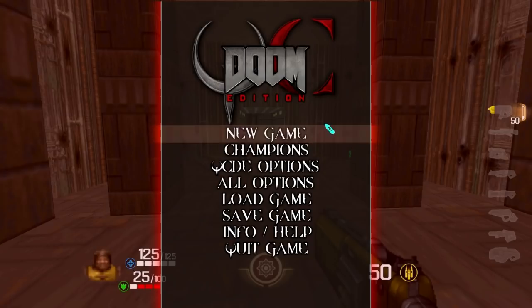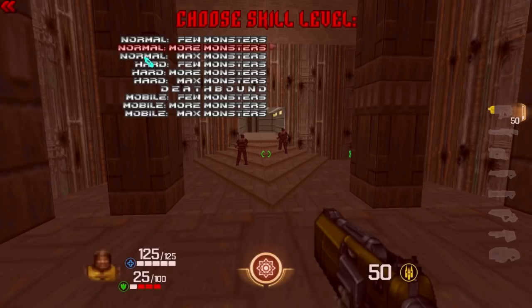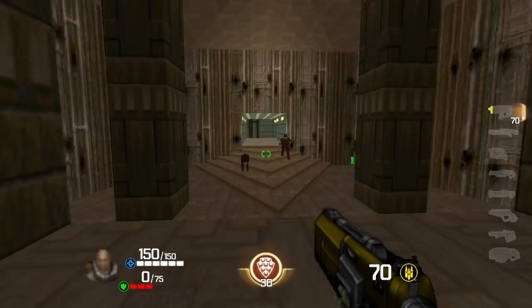Now let's look into the options. The first thing after mouse settings would be how to start a game with champions. This engine doesn't have a fancy champion-selection menu — it's very simple. You just go to New Game and it shows you which class you want to choose. At this point you can't see pictures of the class or specifications, but let's just pick one. Let's go with Bitter Man. It has several skill levels — basically normal, hard, very difficult, and super easy for mobile players where mobility is very limited.